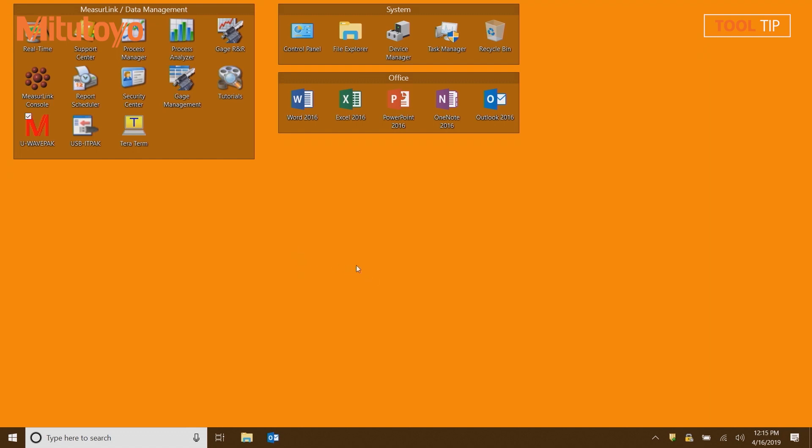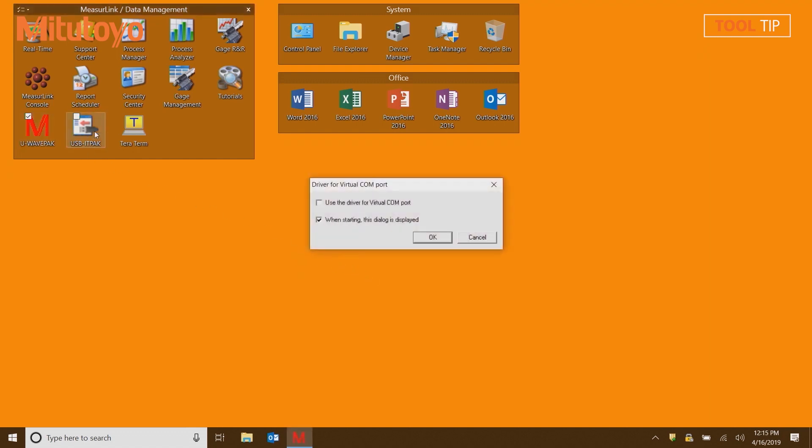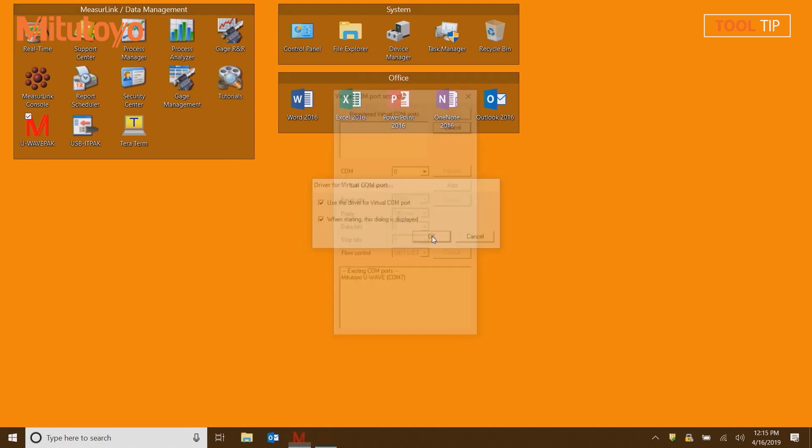To begin, load the U-Wave PAC software that came with your U-Wave receiver and check the box marked Use the Driver for Virtual COM Port, followed by the OK button.